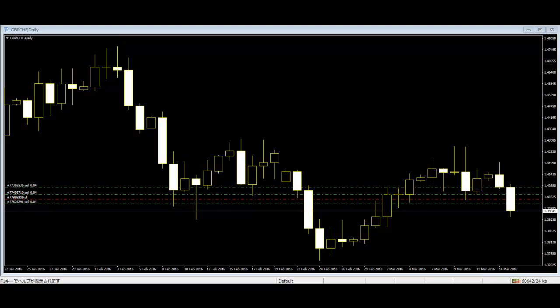Welcome to this candlestick trading video on some complex patterns of candlesticks. Candlestick patterns can predict possible market variation. There are two types of candlestick patterns: simple patterns and complex patterns. Complex patterns are made of more than one candle. Here are some complex patterns traders need to know about.